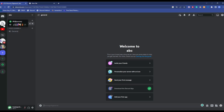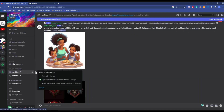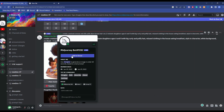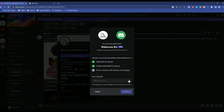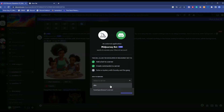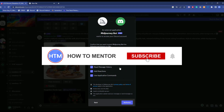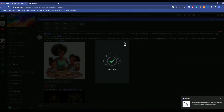To do that, go back to the MidJourney server, click on the MidJourney Bot, then click 'Add to Server.' Click on the dropdown, select your server, hit 'Continue,' then hit 'Authorize.' As you can see, the authorization has been completed.